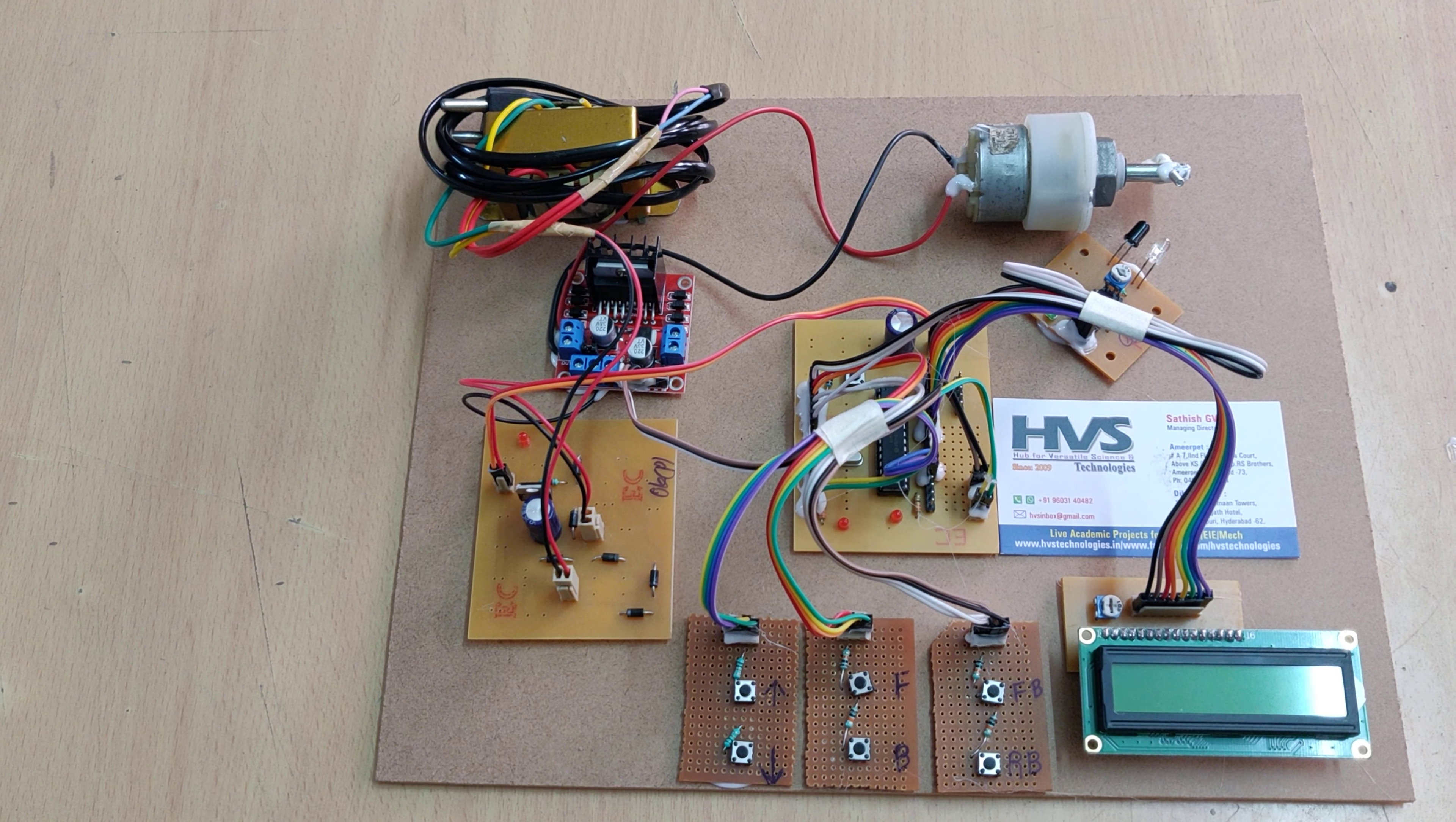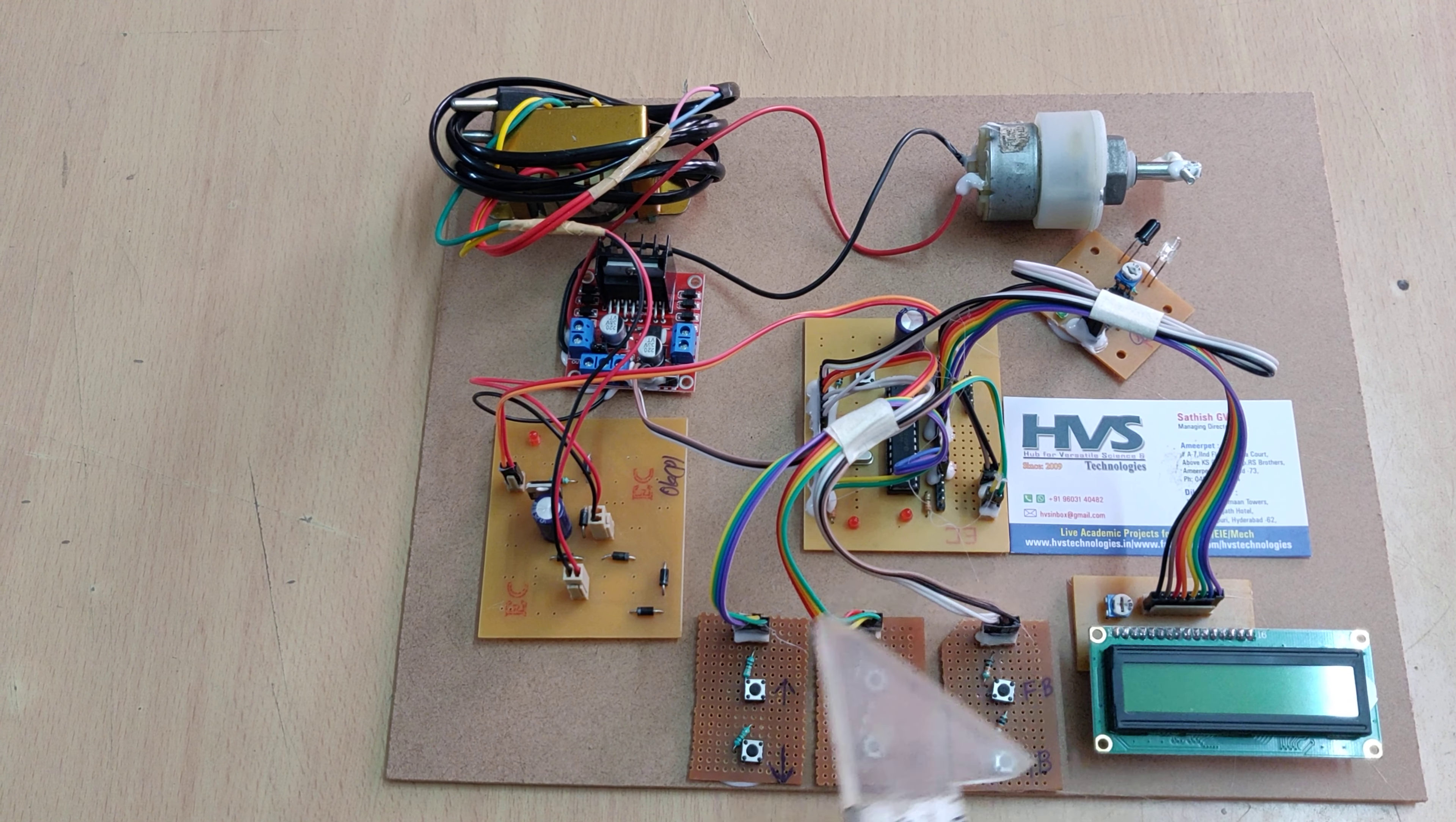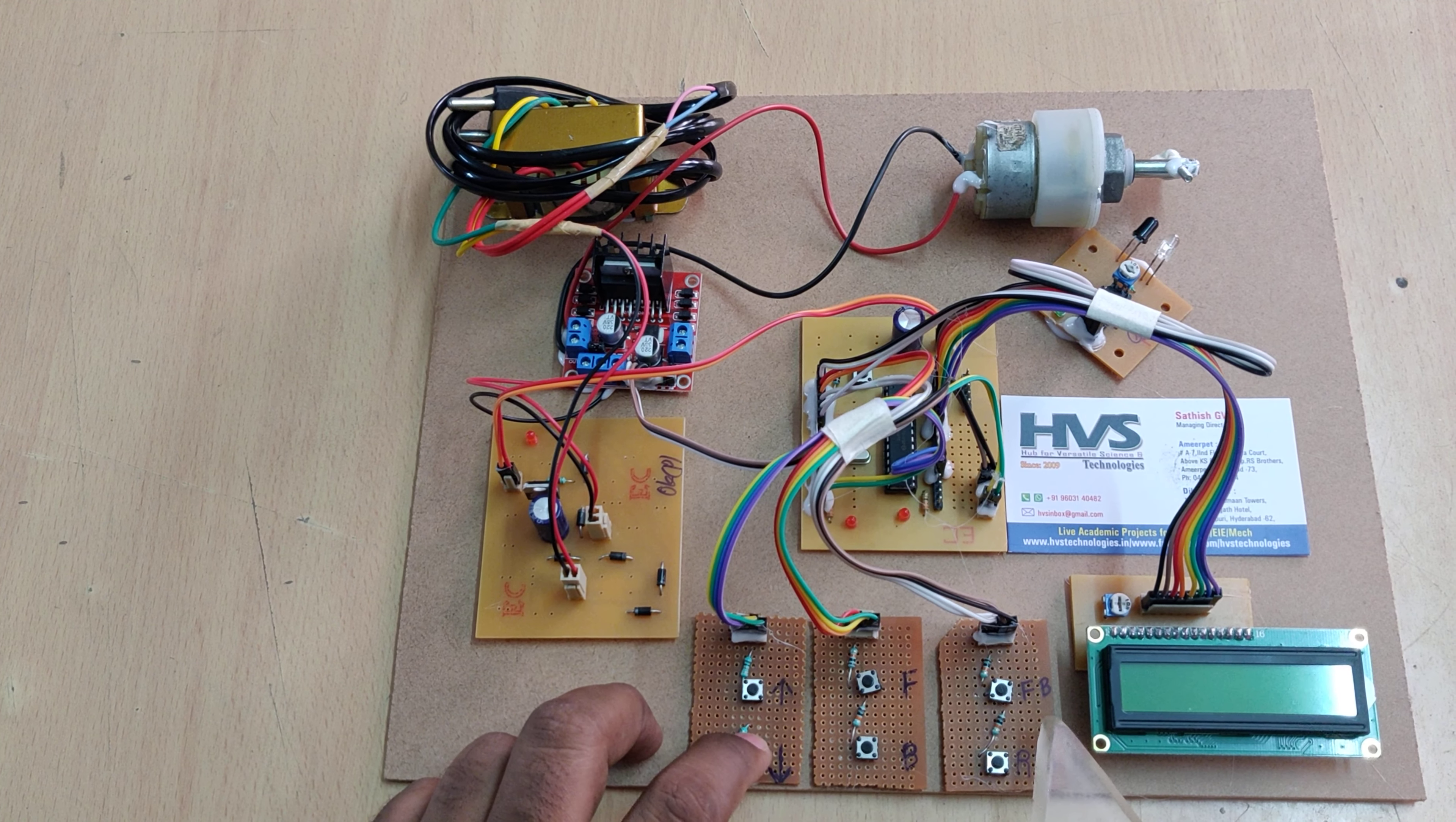Welcome to the project demonstration of four-quadrant chopper on DC motor. As we know, four-quadrant operation includes forward braking, forward speed up, reverse braking, and reverse speed down. In this project, we are going to provide input from six control buttons: two are for speed up and speed down in forward and backward directions.